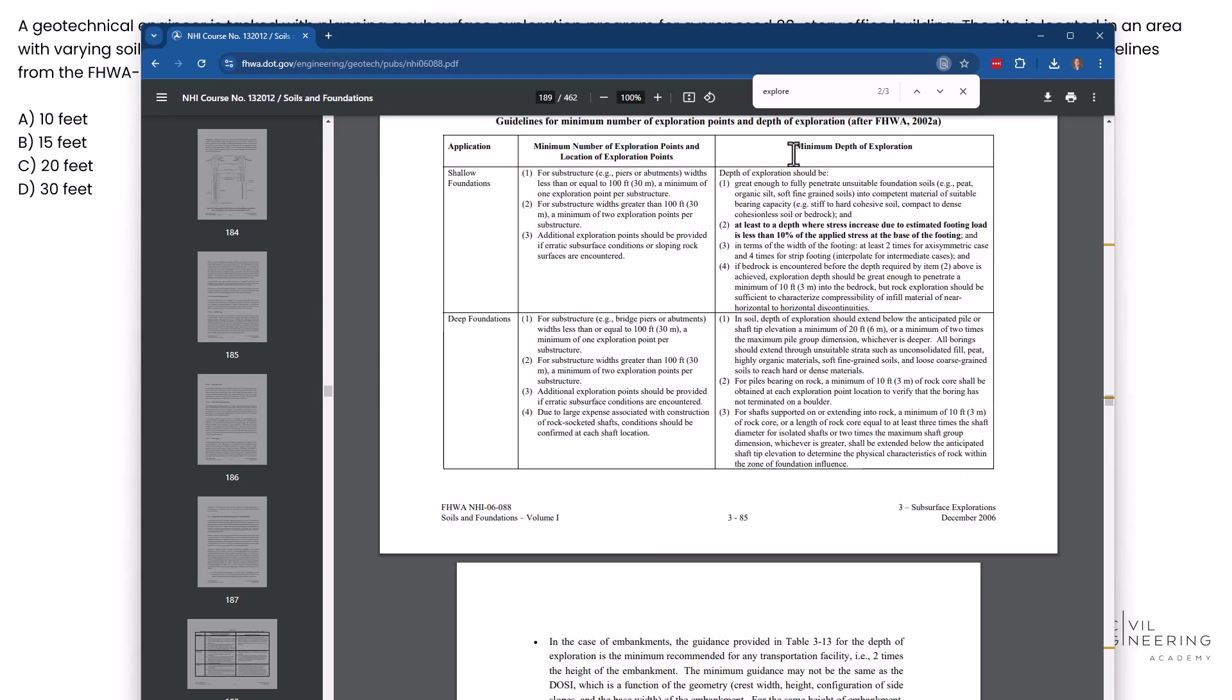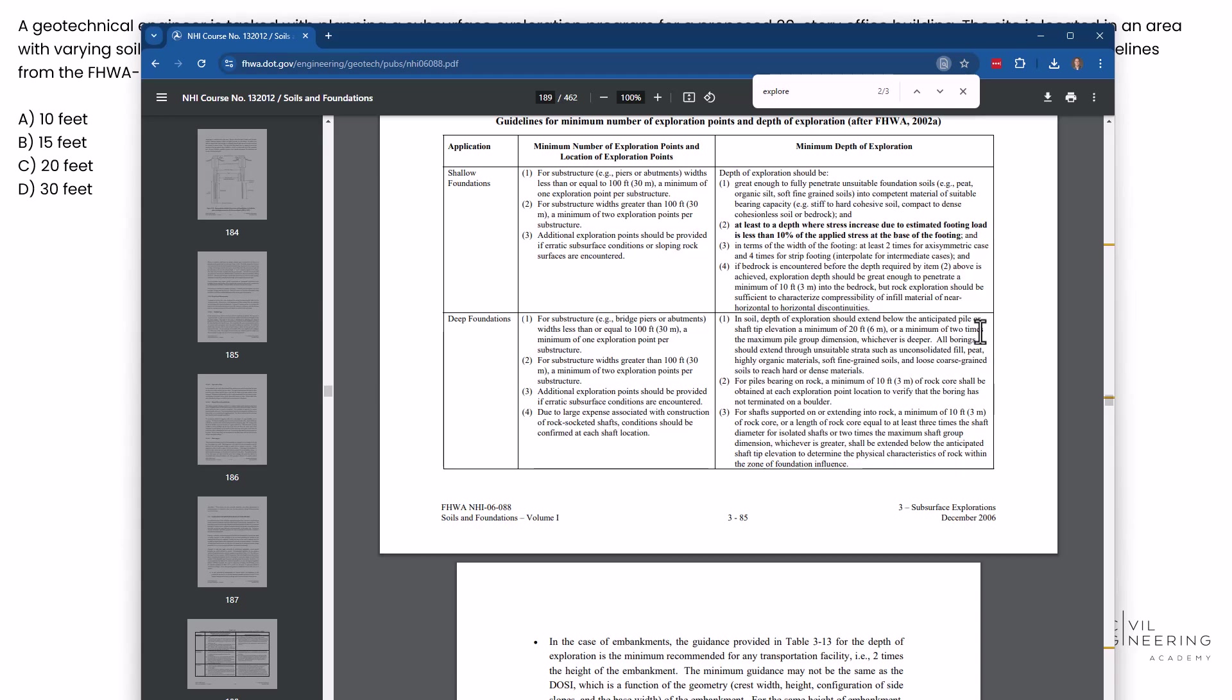We're looking over here for minimum depth of exploration. In point one here, it says in soil depth of exploration should extend below the anticipated pile shaft tip elevation a minimum of 20 feet or a minimum of two times the max pile group dimension, whichever is deeper.